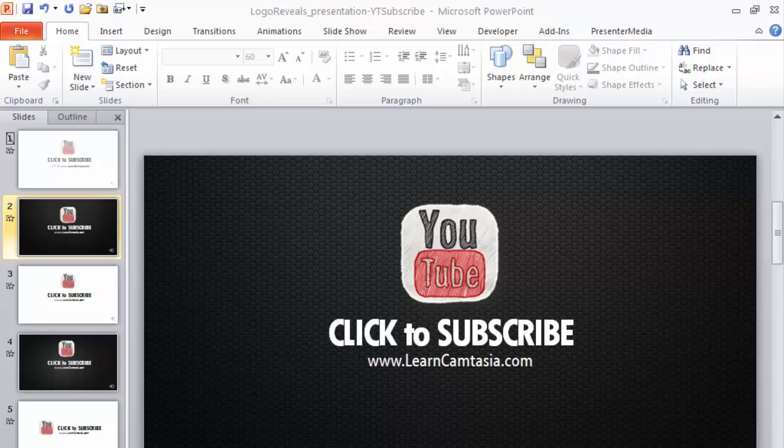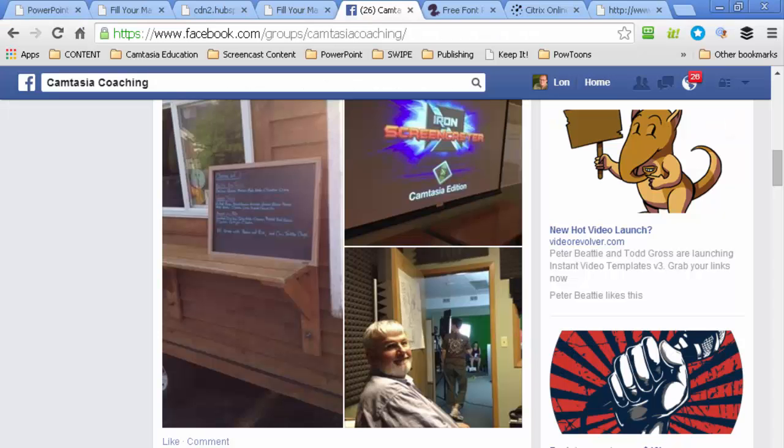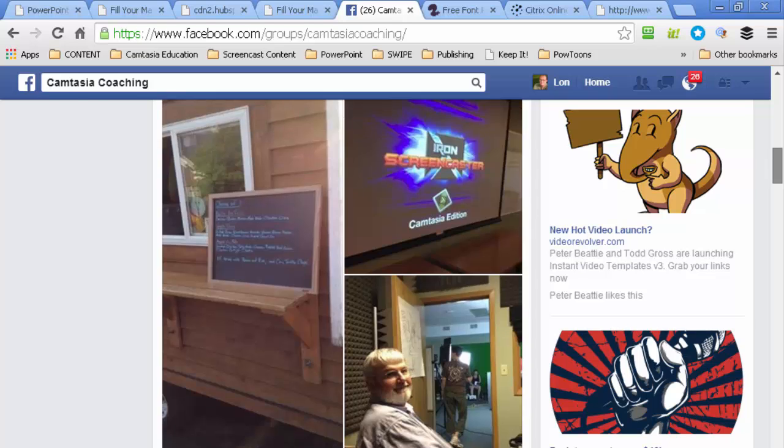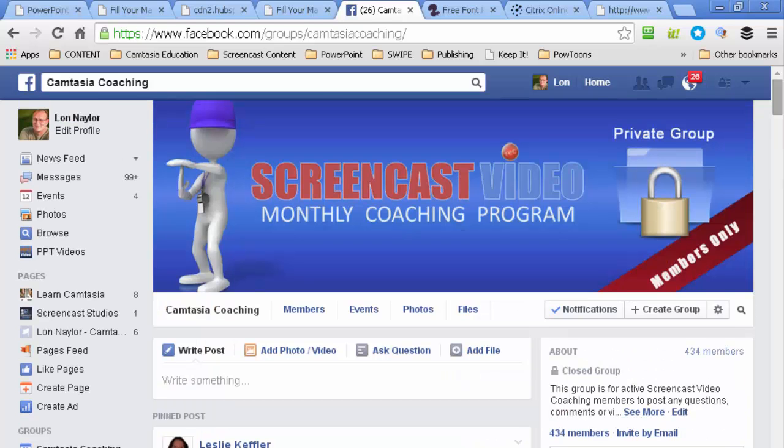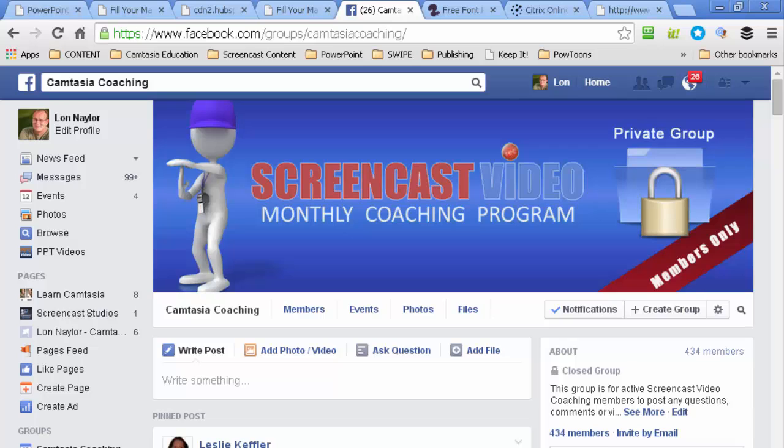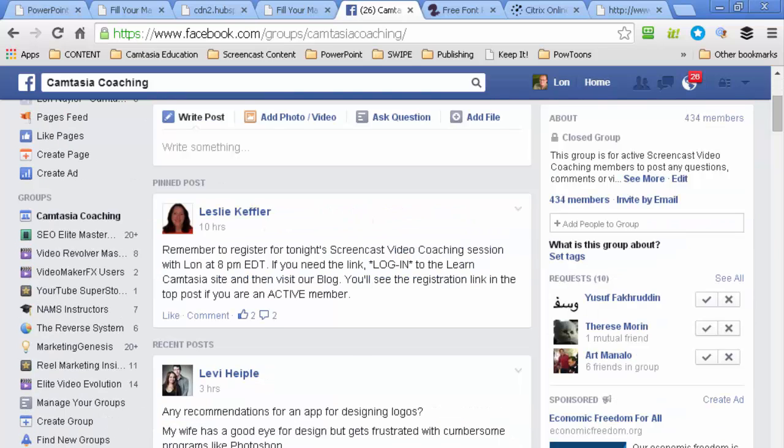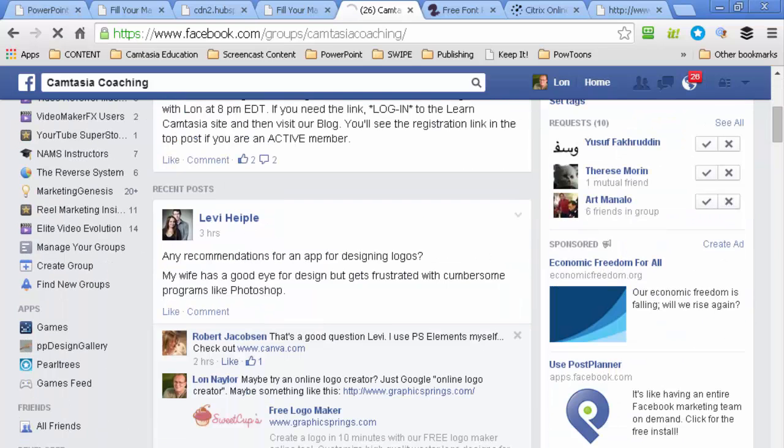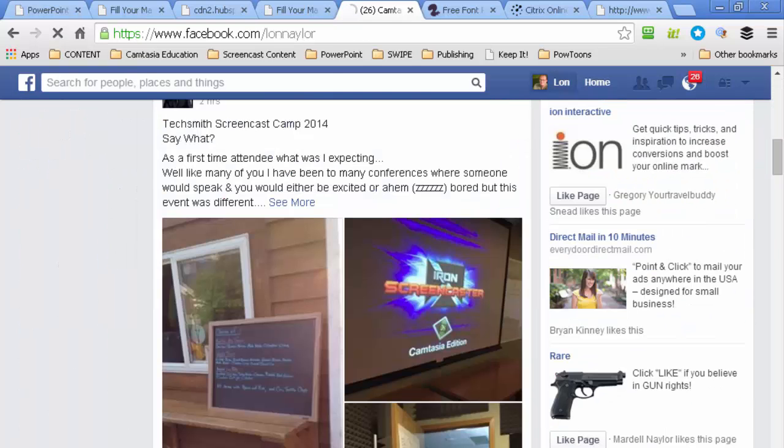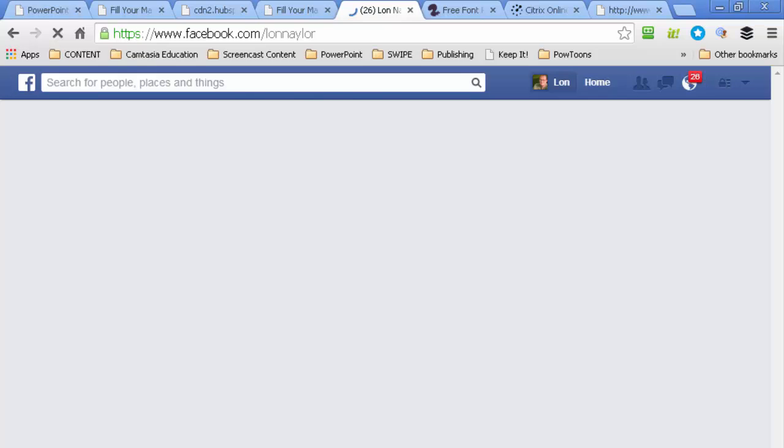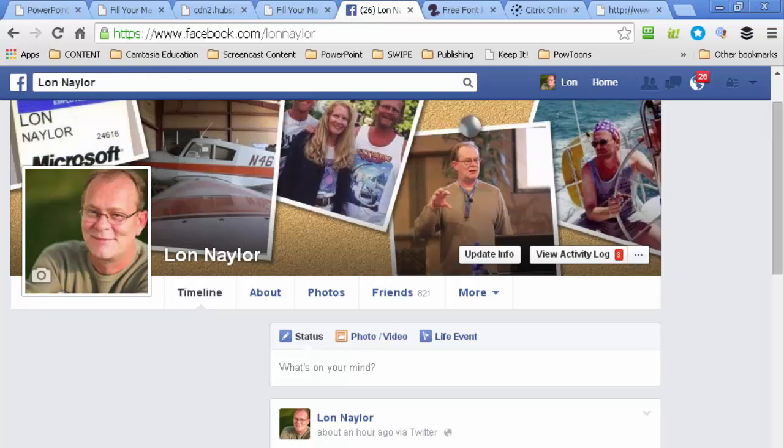In the Facebook group today, I actually posted a thing. One of our favorite folks, Peter Beattie of Video Revolver, has put out another new set of templates at a stupid kind of price. It's called Instant Video Templates.